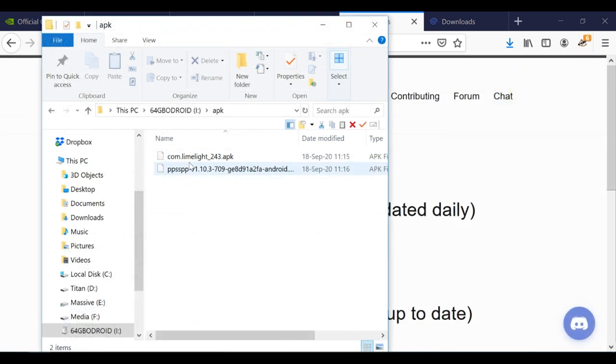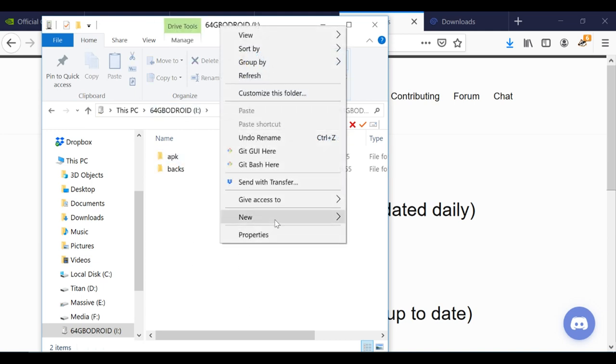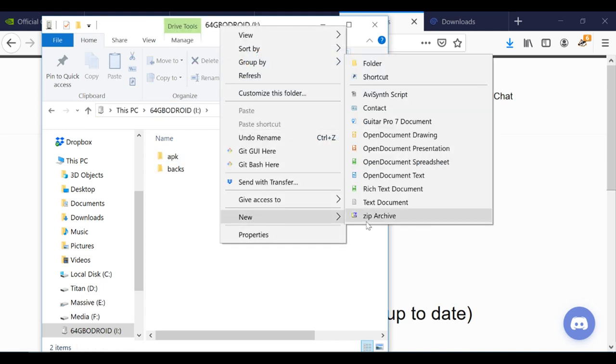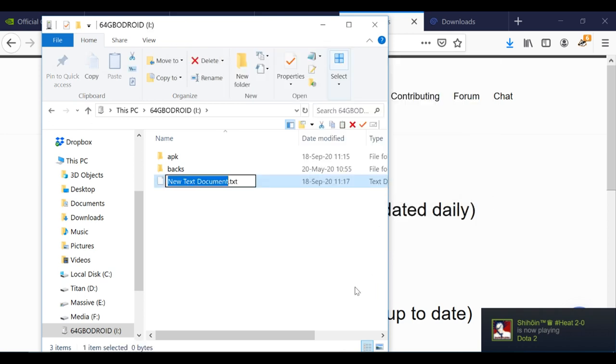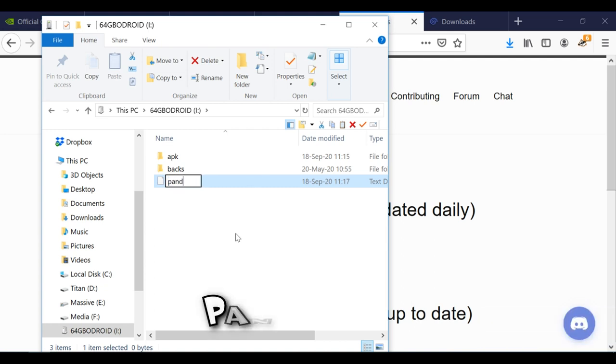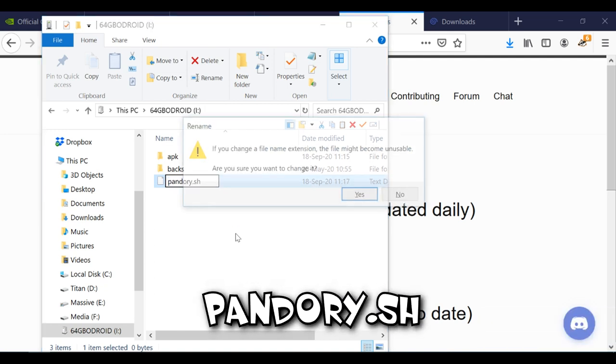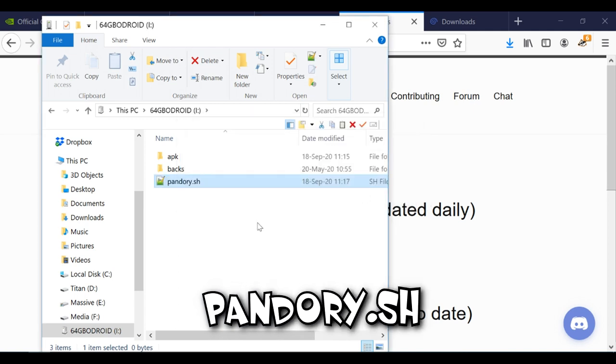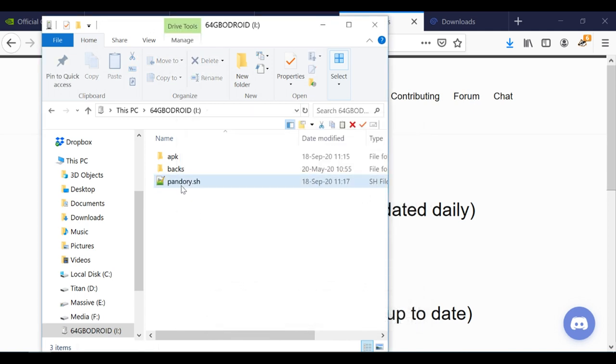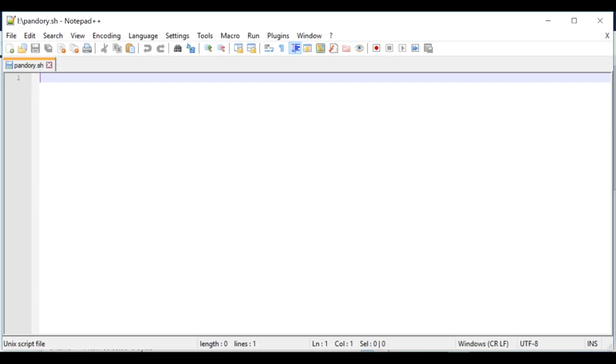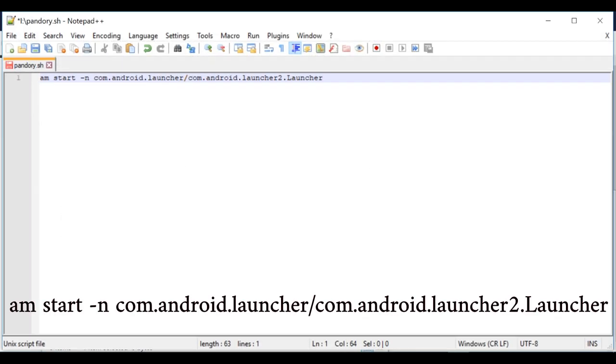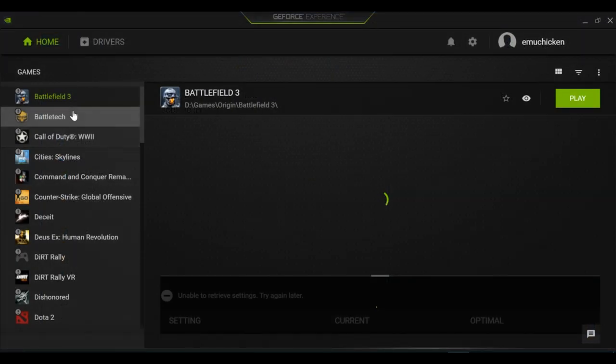If you're one of the unfortunate people who don't have a working pause button to get into Android, what we can do is create a text document called Pandori.sh. I'm gonna edit that file. And then we're gonna write in the following. Again, if you've got a pause button that shoots you into Android, you don't need to do this. This is for them that don't, can't, I guess.